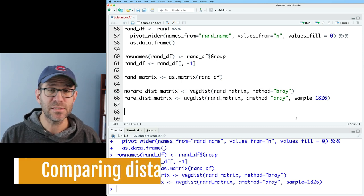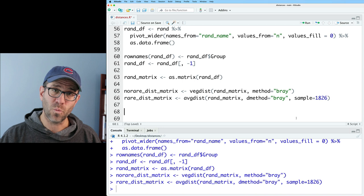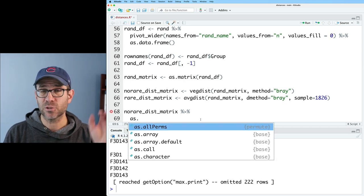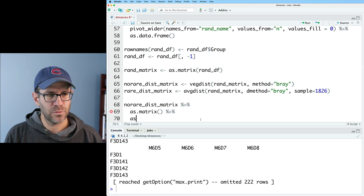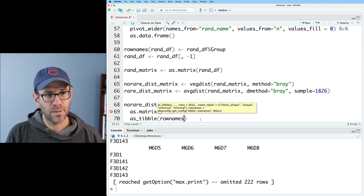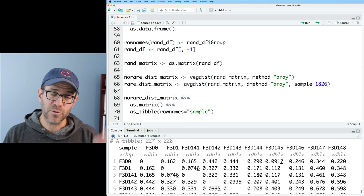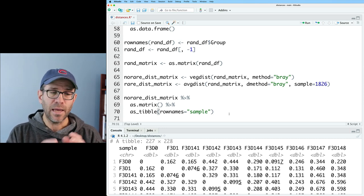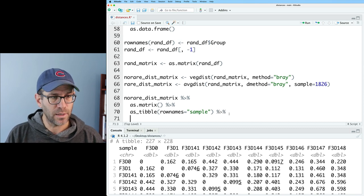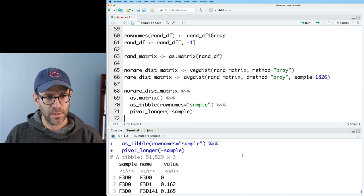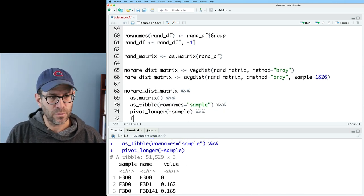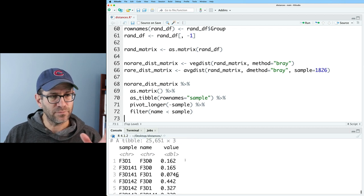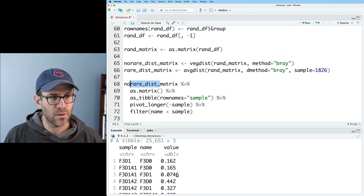I want to take these two distance matrices and compare their distances. Starting with no_rare_dist_matrix, I convert it to a matrix using as.matrix, then as_tibble with rownames='sample'. This gives a tibble where the first column is sample and all column names are also sample names. I then do pivot_longer(−sample) to get sample, name, and value, and filter for name less than sample to get only the lower triangle. I'll call this no_rare_dist_tibble, then repeat the same process for rare_dist_tibble.